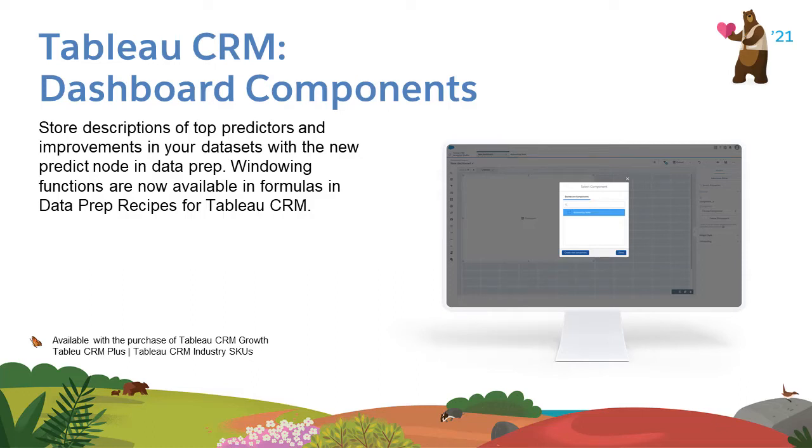Now you can easily manage everything in one place. With Spring 21, dashboard components will allow us to reuse the same dynamic charts, tables, widgets, and more in multiple dashboards.